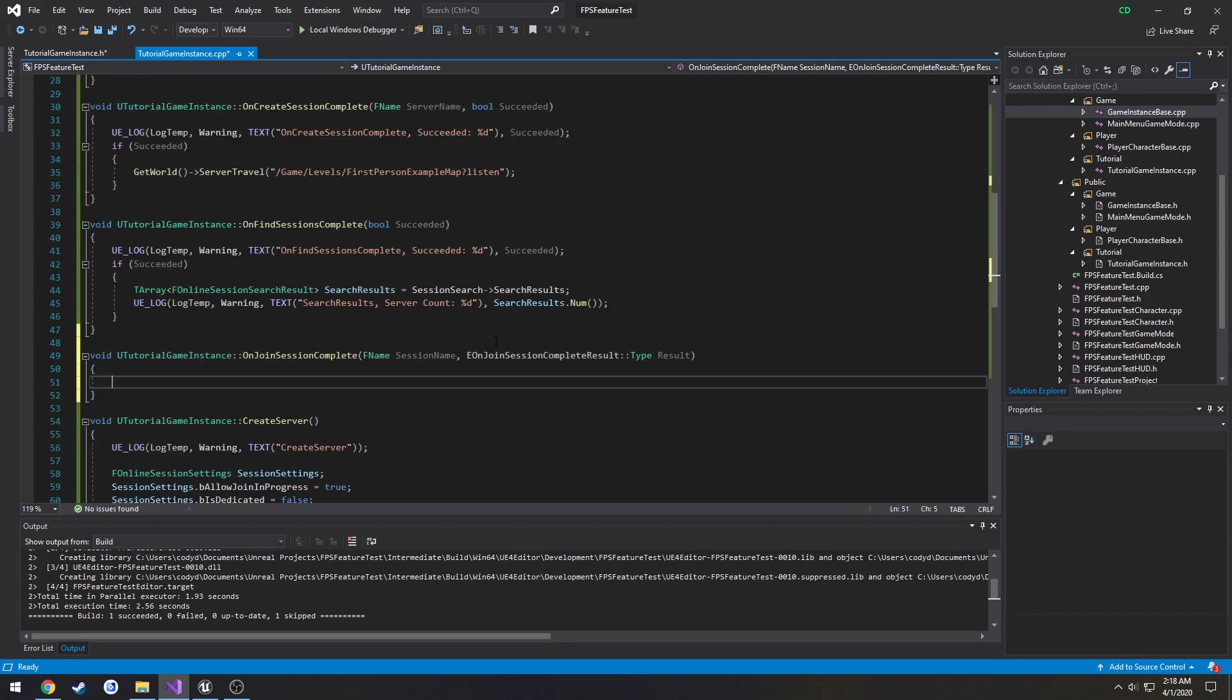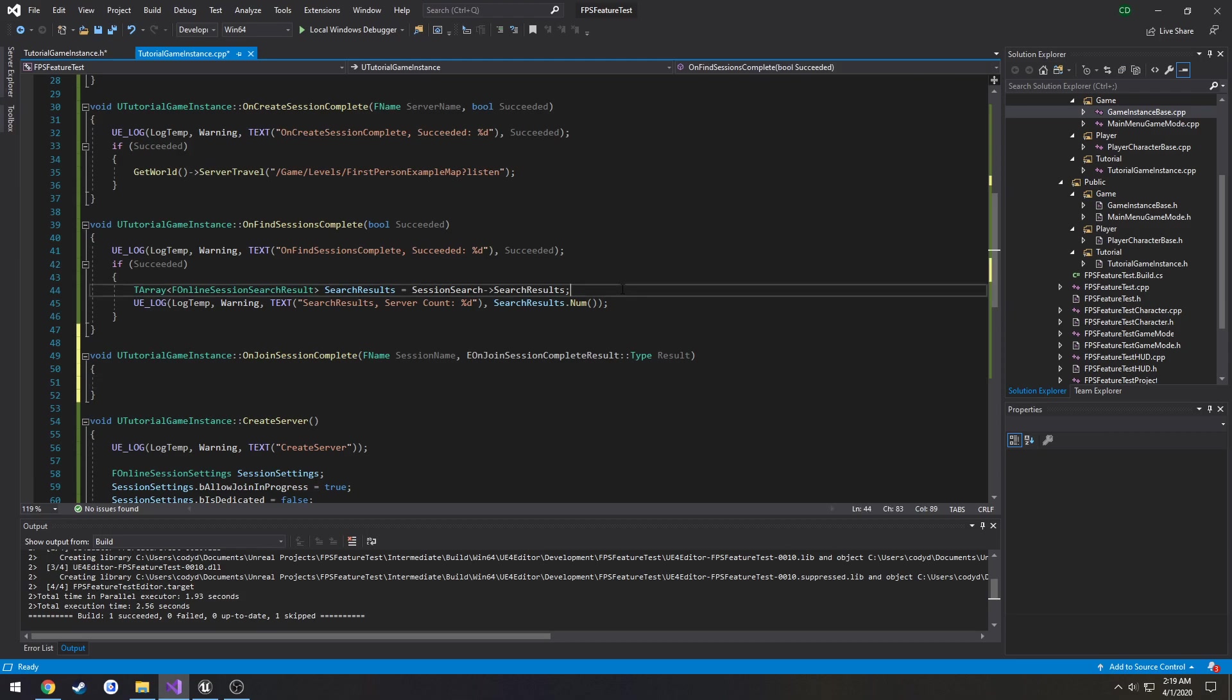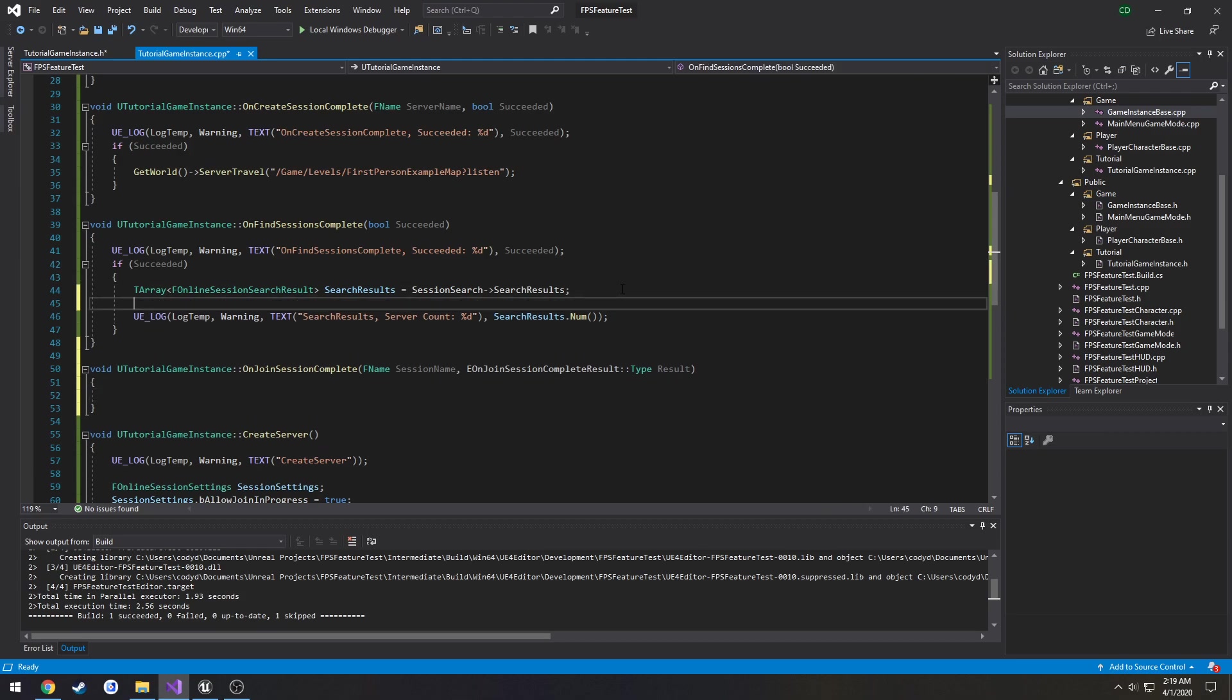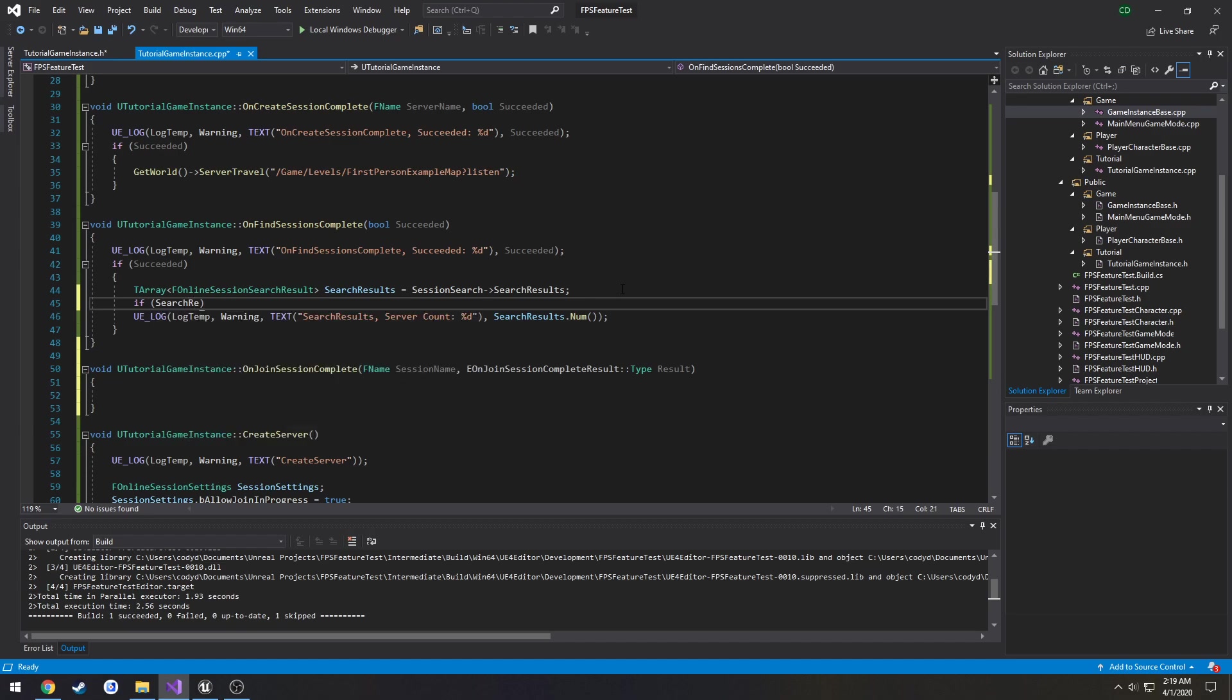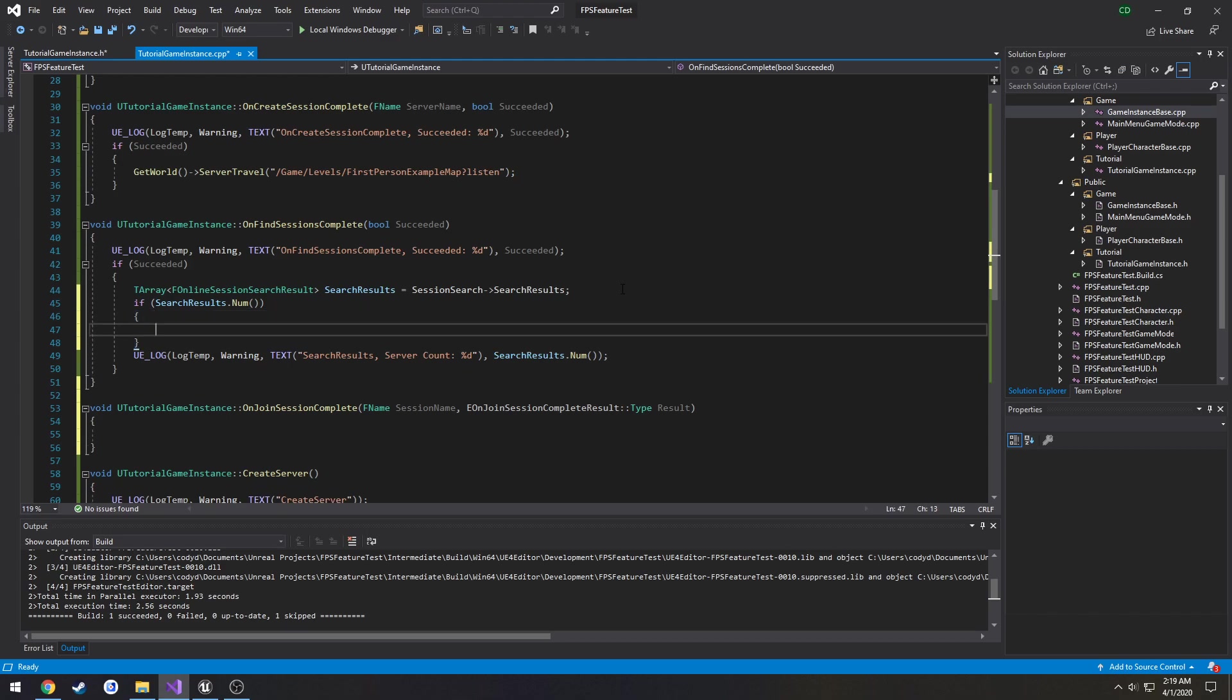So what we can do now is check if there is a result and all that kind of information. I think if it's greater than zero, so if search results.Num, meaning it's not zero it's one, then we will join the session.